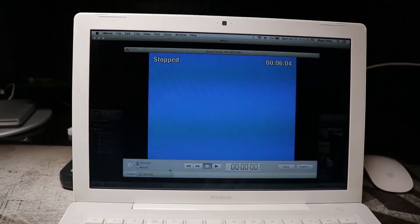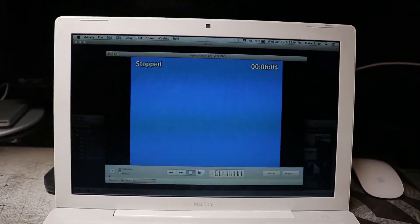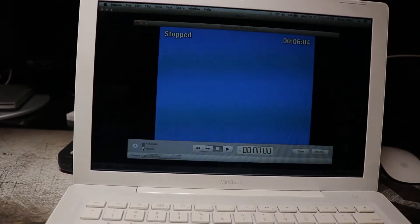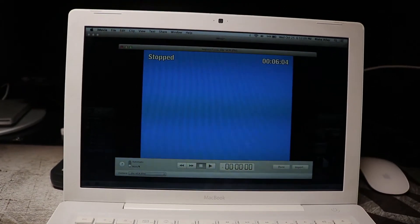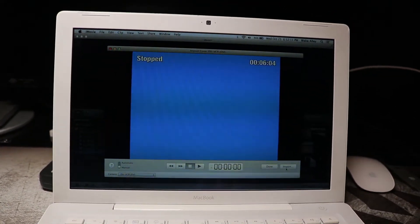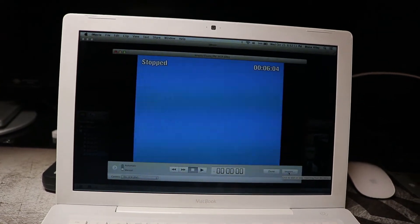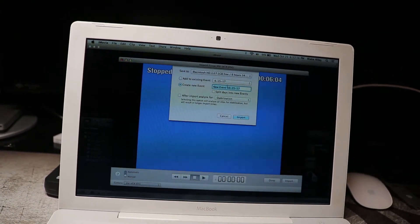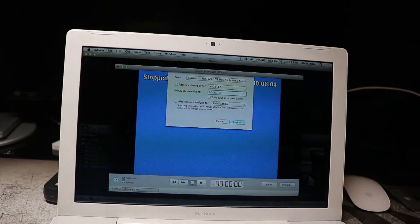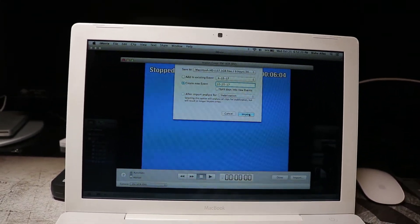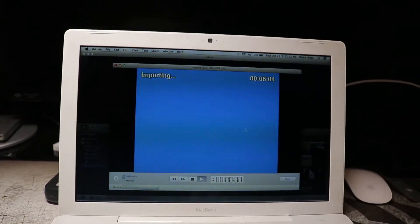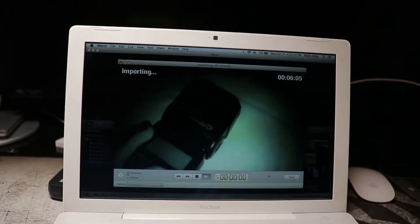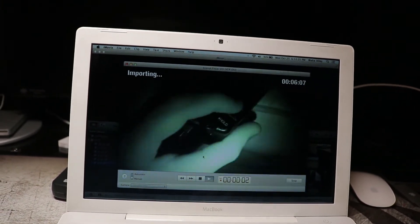And I always do the manual import here. The automatic will import everything on the tape. I only want a certain part of the tape. So now I'm going to hit import. And I'm just going to create a new event. Name it 102517. That's what I always do for my projects. You can see that's an old project.